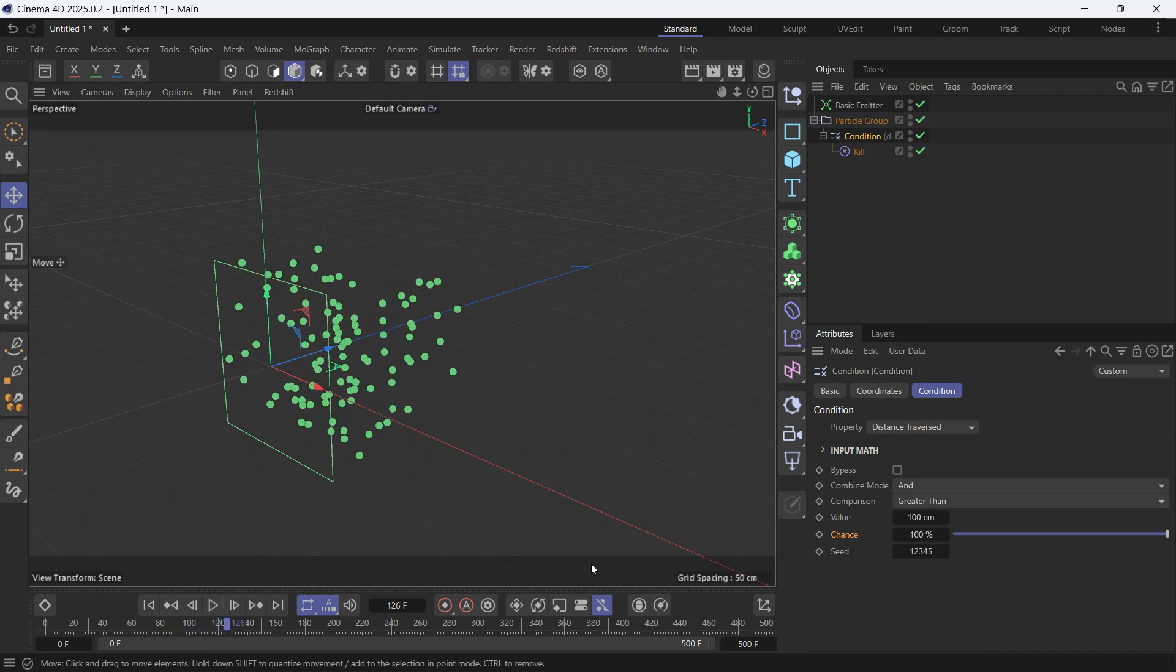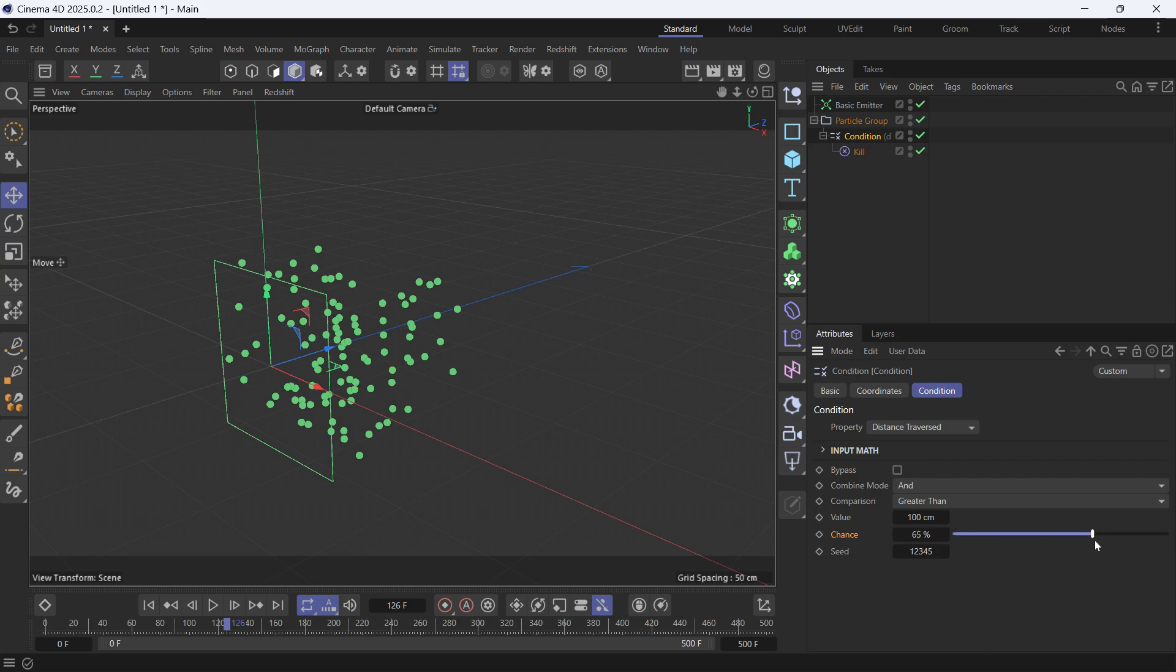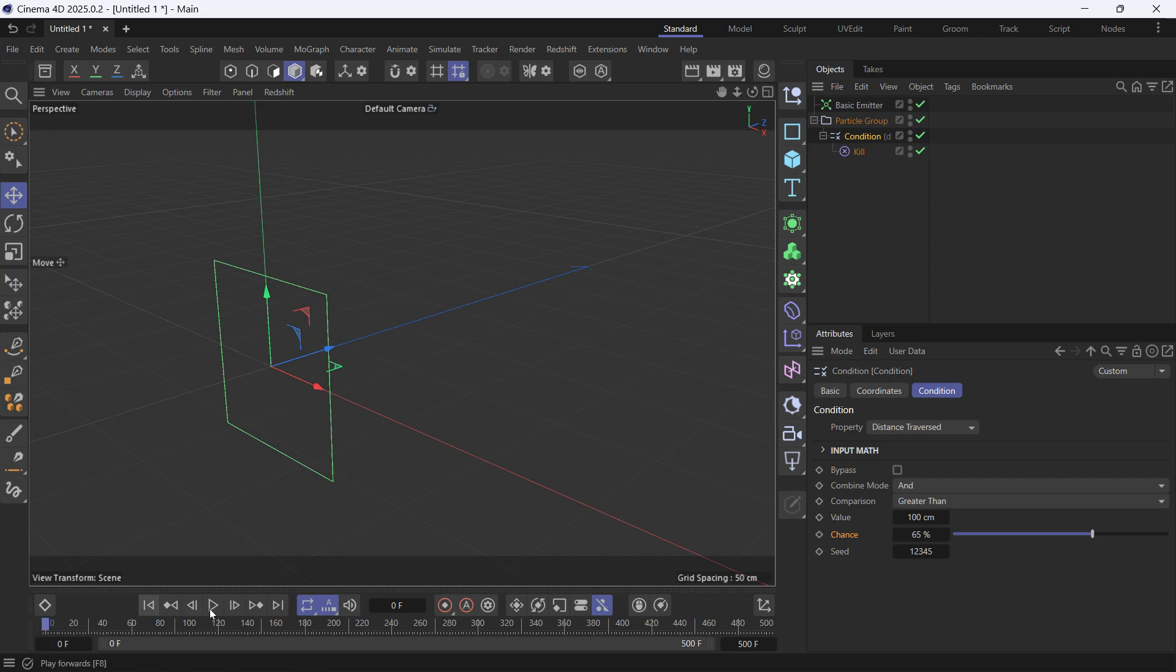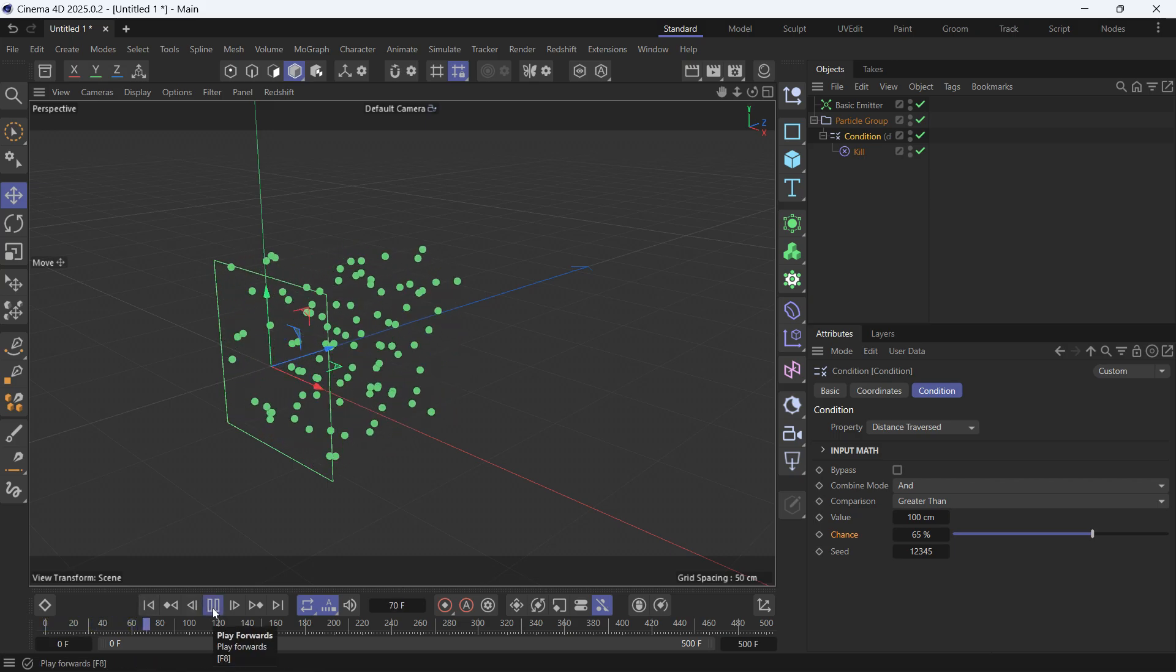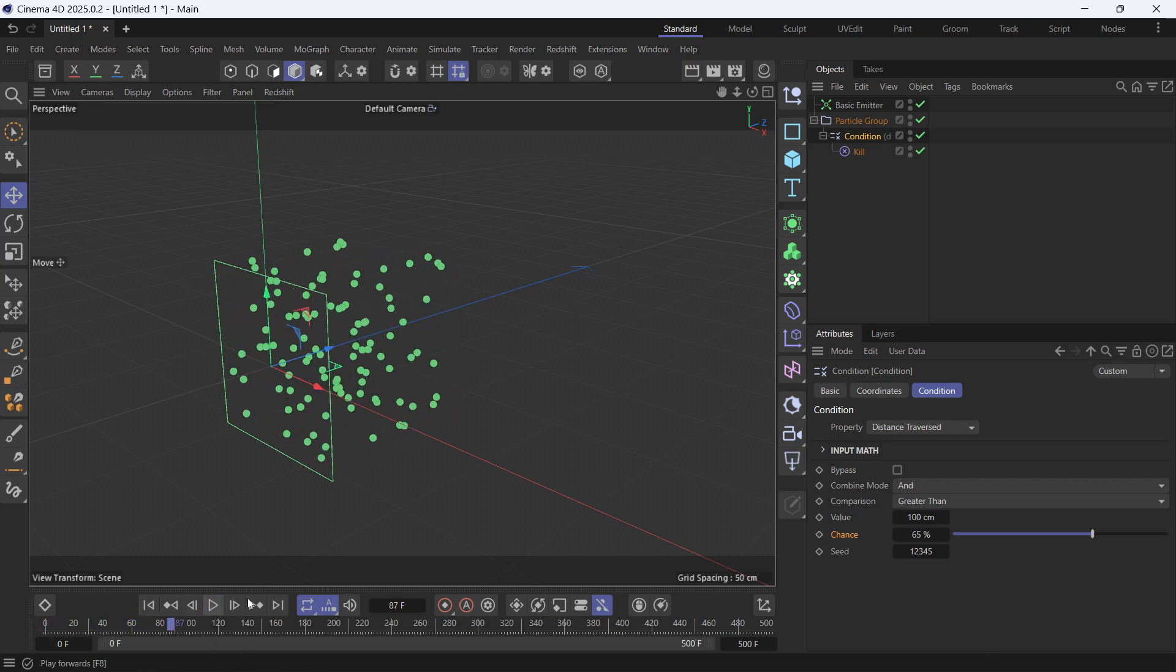So this will kill 100% of the particles because the chance is at 100%. You can decrease it, so not all particles that traverse 100 centimeters in distance will be killed. Only 65% of them.